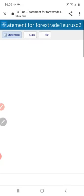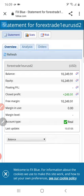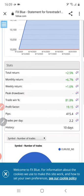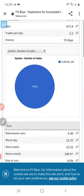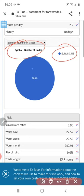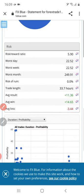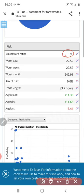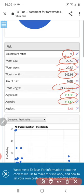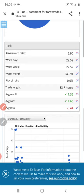You can click on any random link and you will be able to verify our profit, loss, and everything. Here you can see the close profit — 241. All the trades are in EUR/USD; you can verify 100 percent trades in EUR/USD. You can also verify the risk-reward ratio, worst day, worst week, worst month, average return, average win — all the details you will be able to verify here.